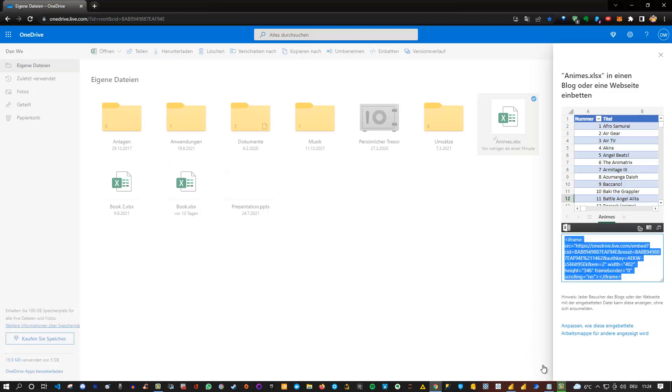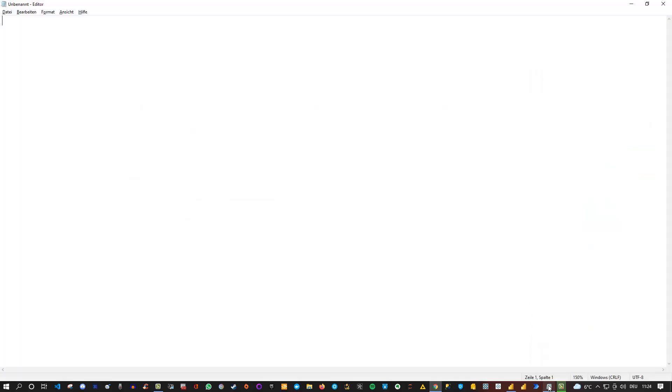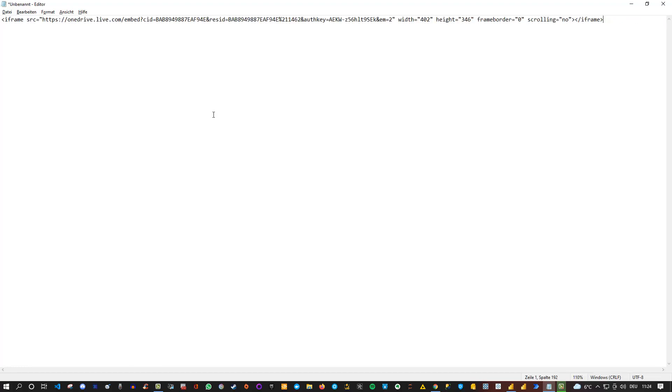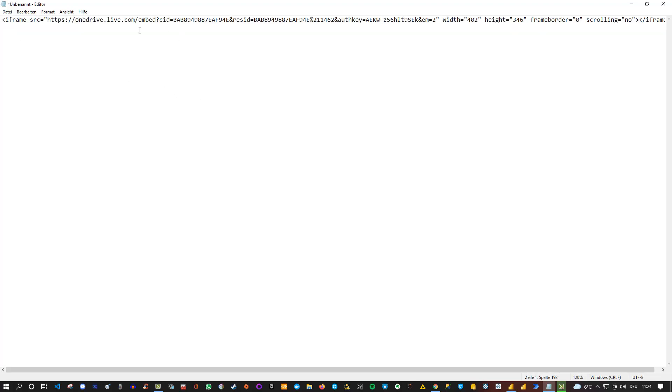And we will copy this iframe here. Control C to copy it. And then we go to editor. In this case, I'm using my notepad here, and I paste the code inside. Make it smaller here. So that's the whole iframe.